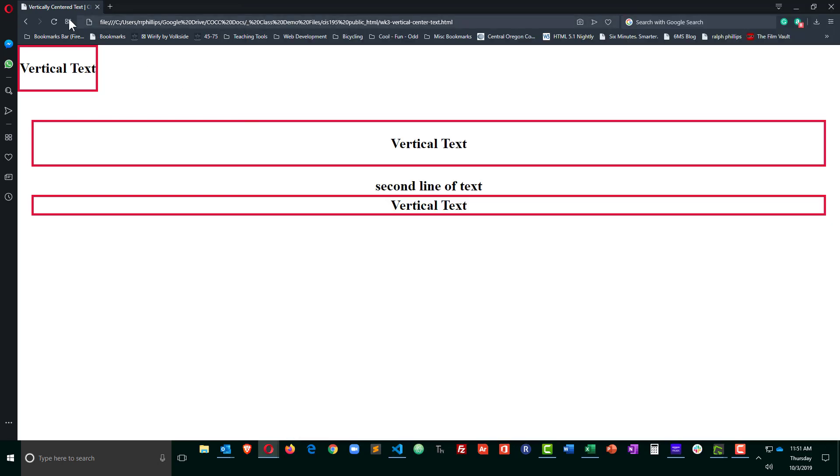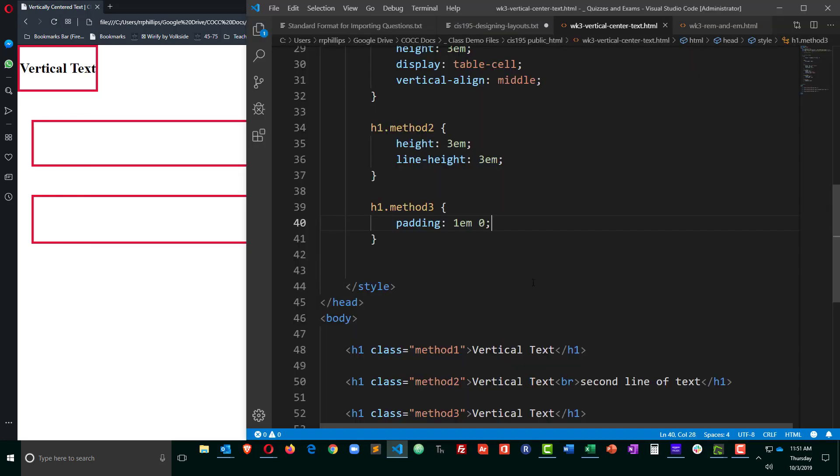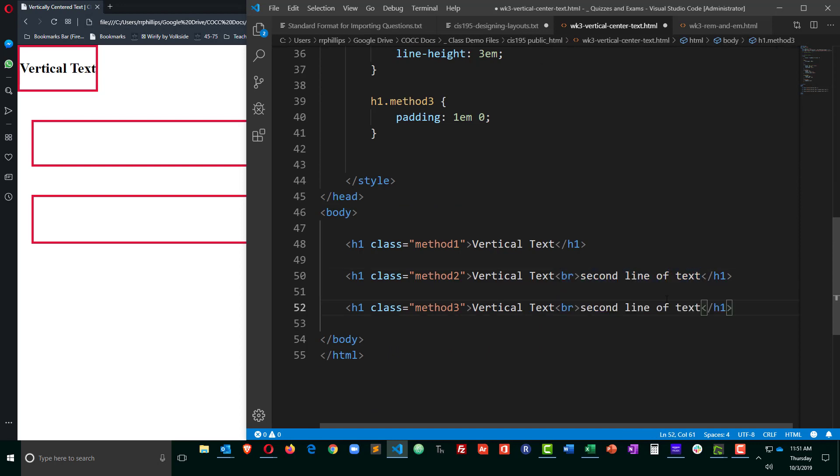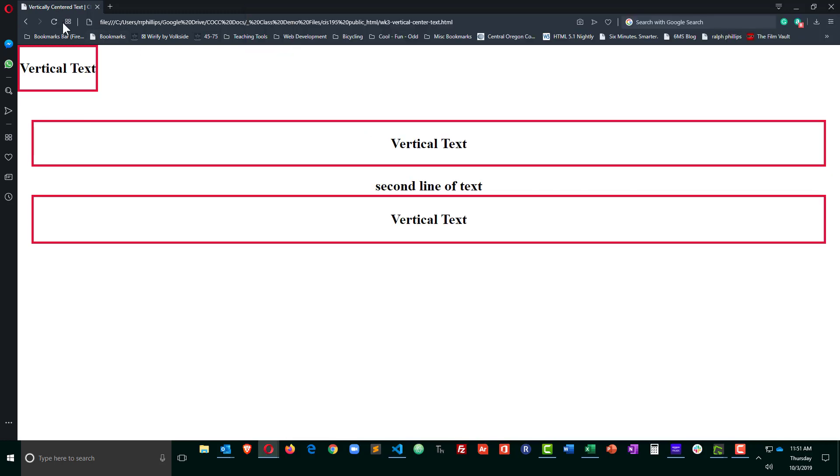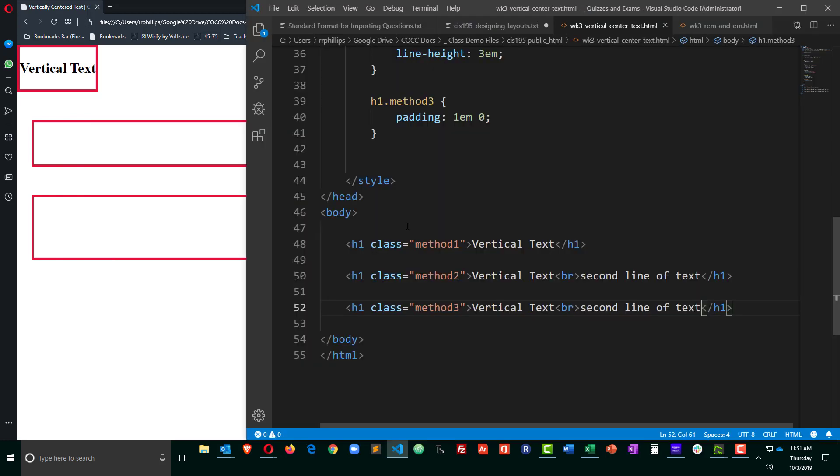Control S to save, browser refresh, and there we go. So in my third box here, I'm getting that nice vertical centering. And even better, if I head over and create another line of text, I'll just copy and paste a second line of text into that headline, I'm still going to get vertical centering. So this is a pretty nice method to do vertical centering of text if there's a chance that you might have multiple lines of text within the block.